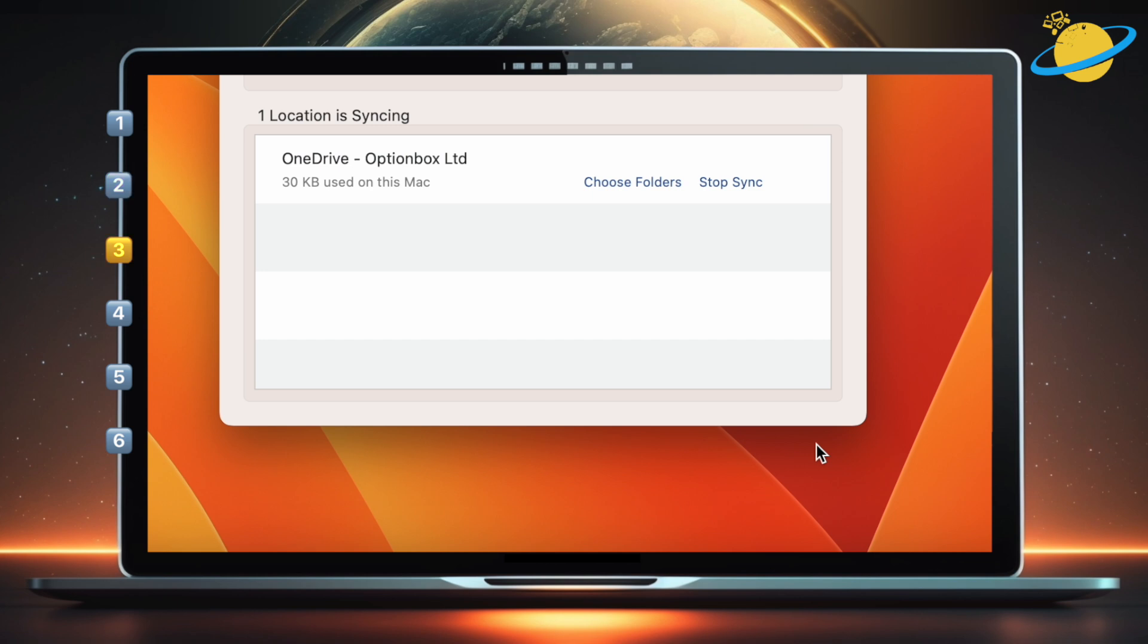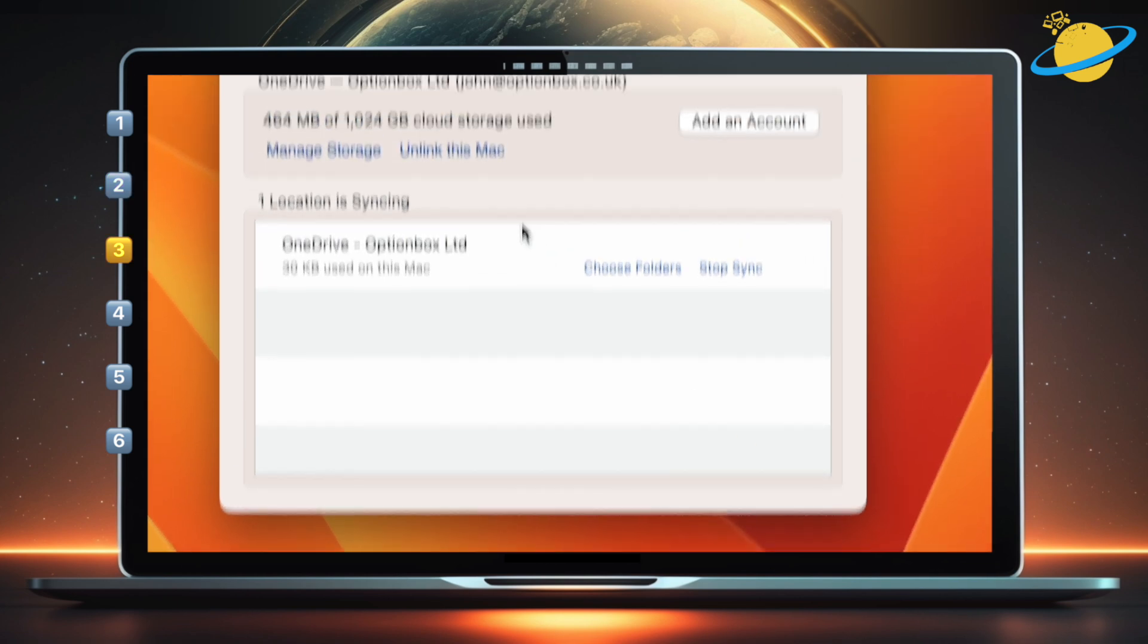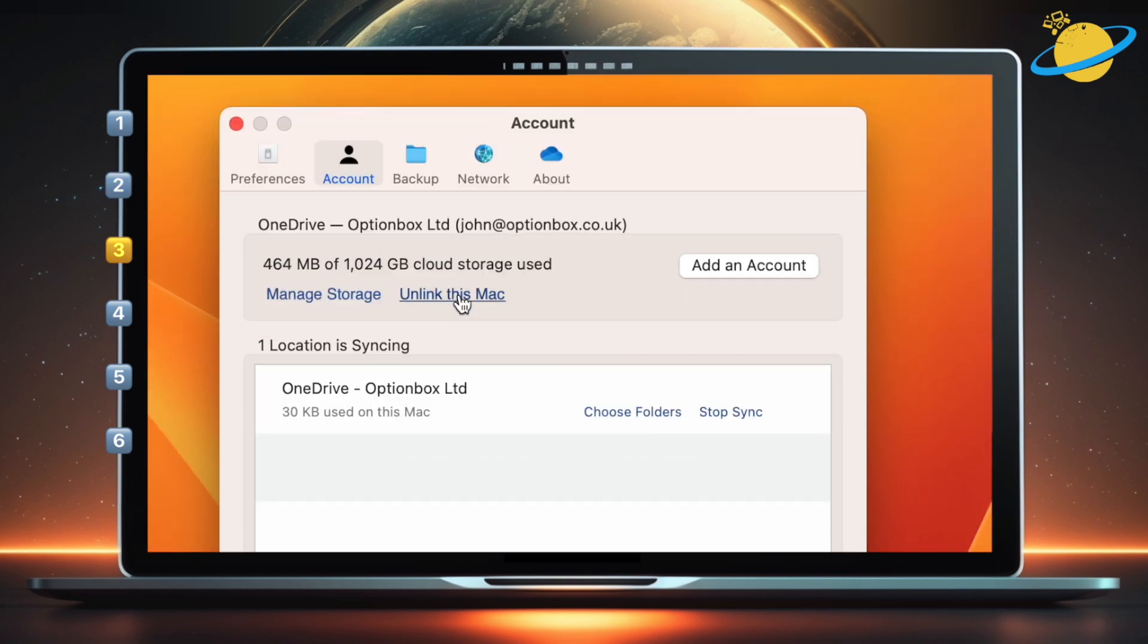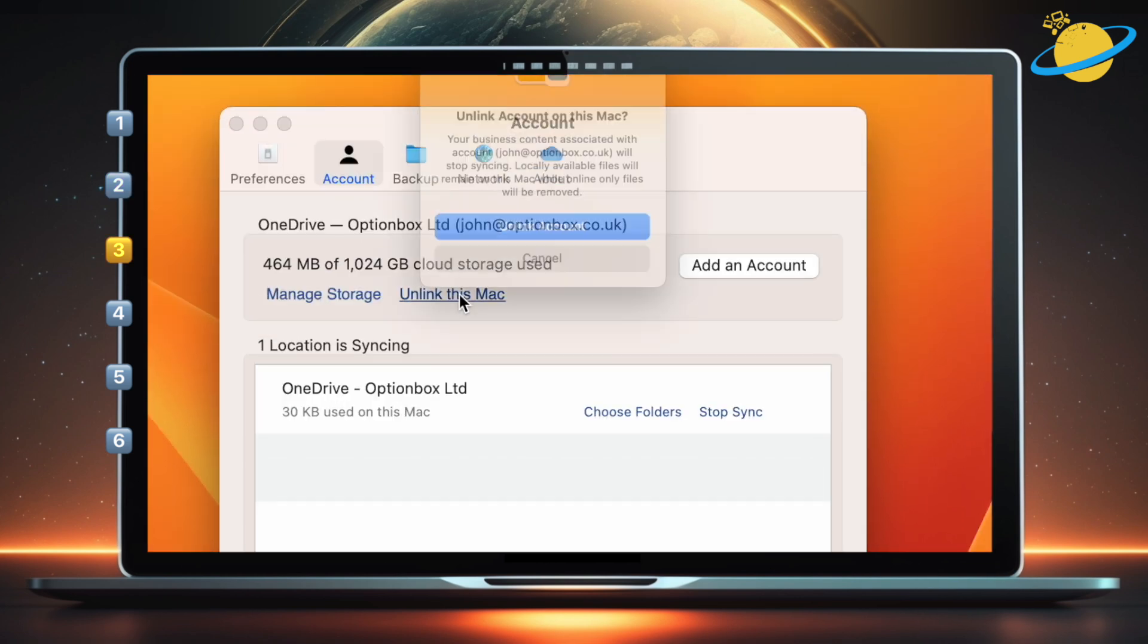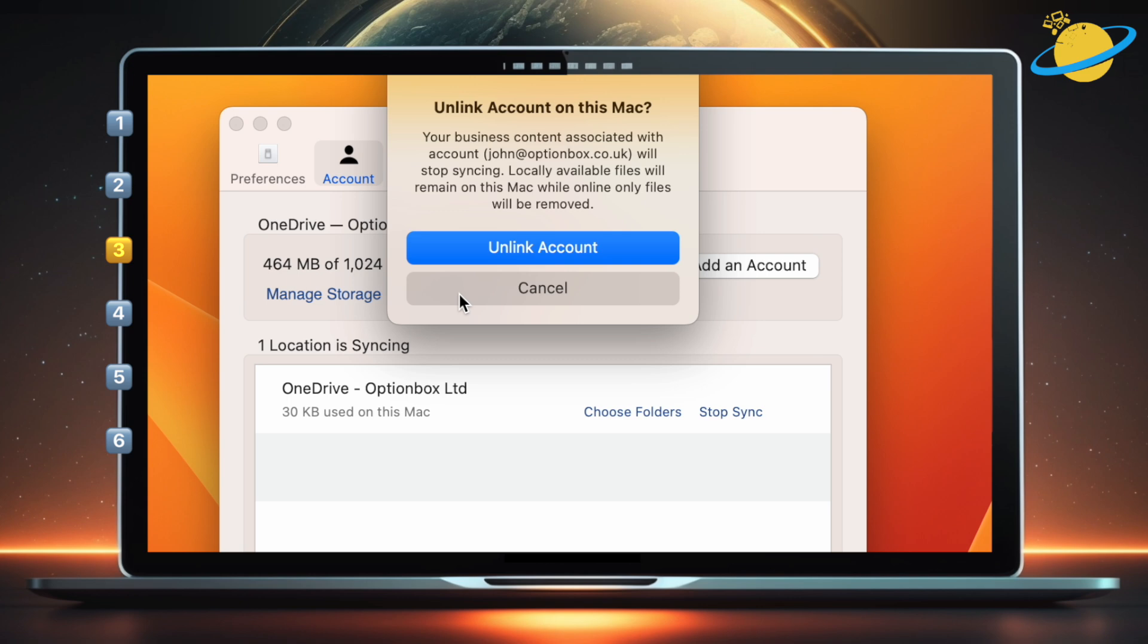To permanently unsync all folders, head up and select Unlink this Mac. And finally, hit the Unlink account button.